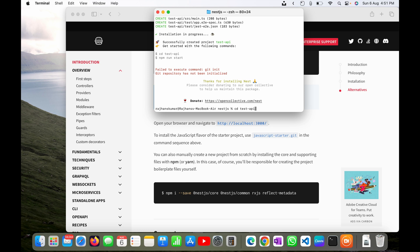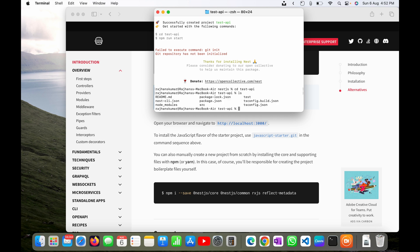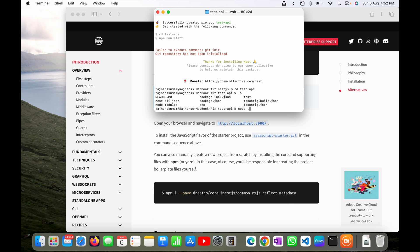I hit enter and now I am inside the test-api folder. I will type ls and you can see these files are available here. I will open it in Visual Studio Code. I'll type code space dot and it will open my created project in Visual Studio Code.